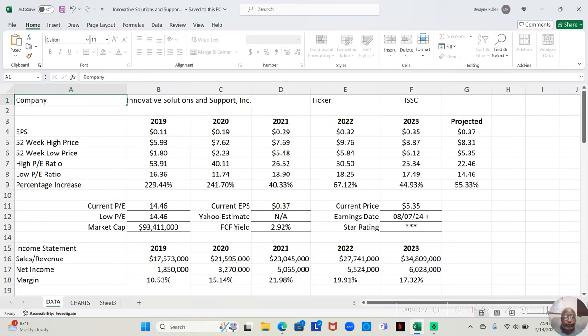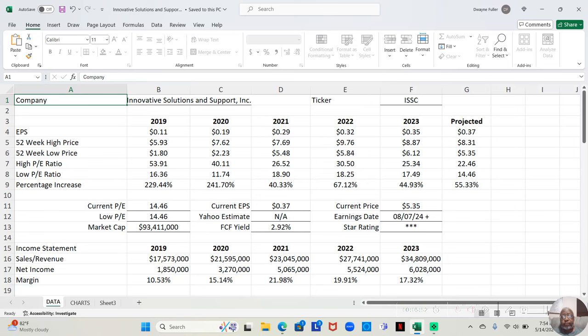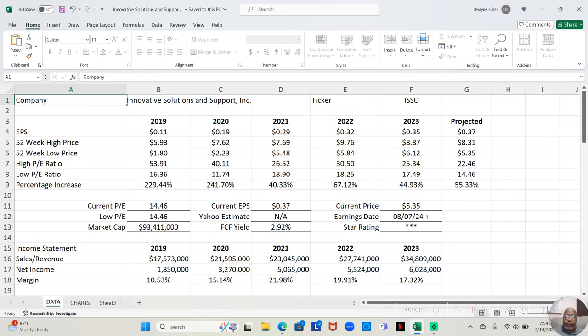Because we know normally when it comes to cheaper or inexpensive stocks, they're often losing money every year. So let's look at this company and when we look at them in 2019, their earnings are $0.11 a share, in 2020, $0.19 a share, 2021, $0.29 a share, 2022, $0.32 a share, 2023, $0.35 a share. And so far projected in 2024, we know it's not over yet, but they're at $0.37 a share.